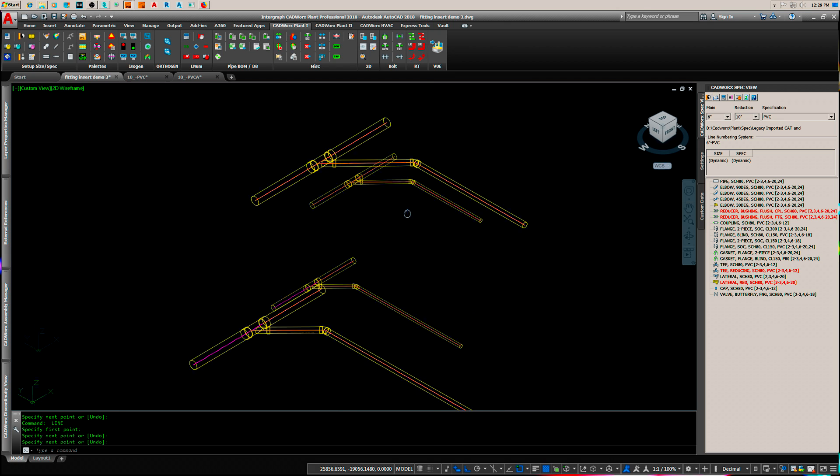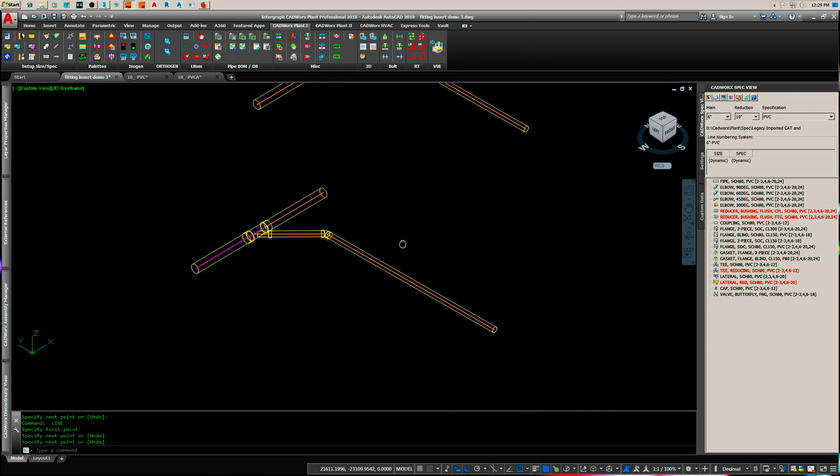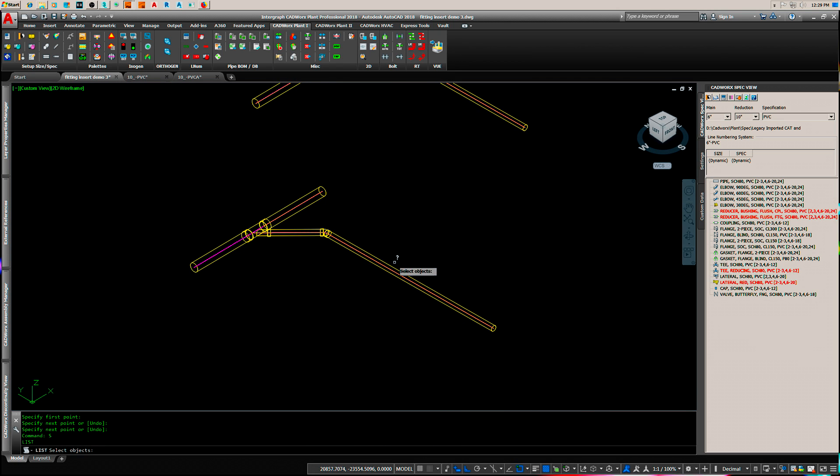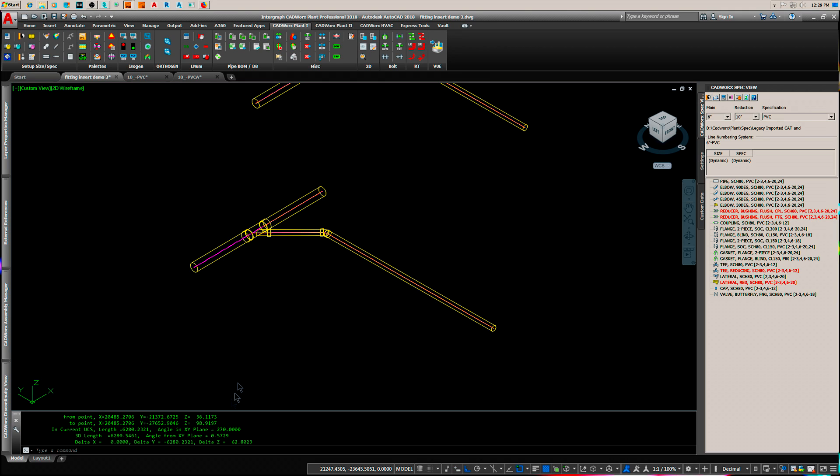Now, we'll list this line and the angle in the XY plane, it's square. It's an even quadrant number and this is from the XY plane, our slope.